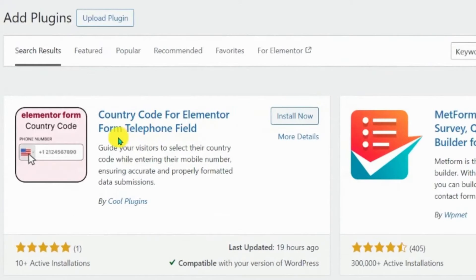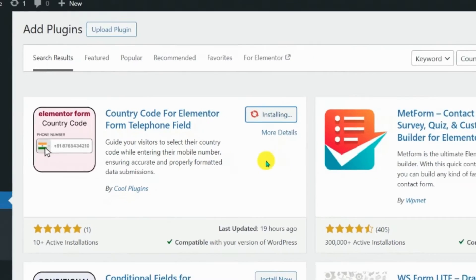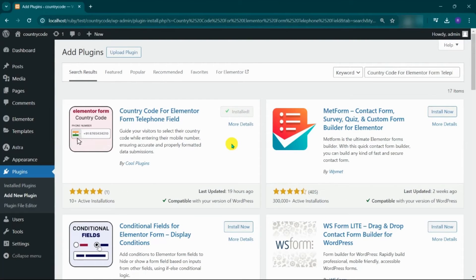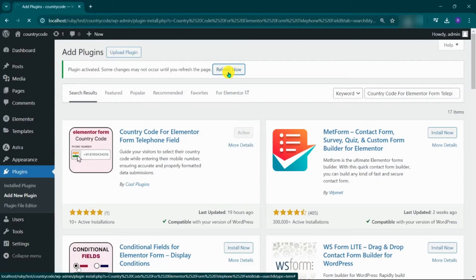Here, you will see the plugin by cool plugins. Click on install now. Click on activate. Refresh now.